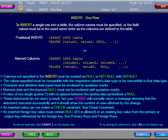Columns not specified in the INSERT must be created as NULL or NOT NULL with default. The values specified must be compatible with the respective column's data type or be convertible to that data type.